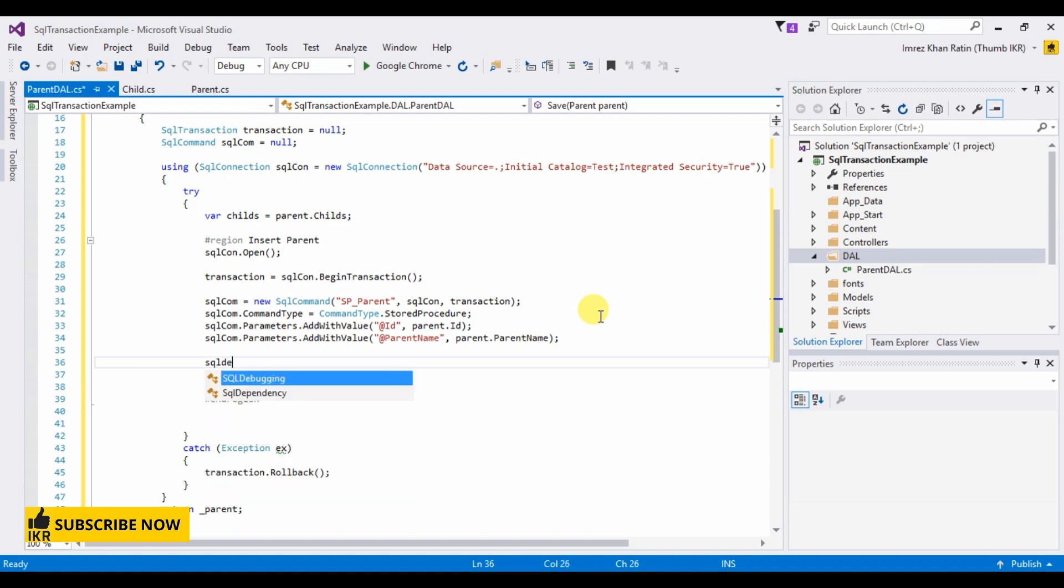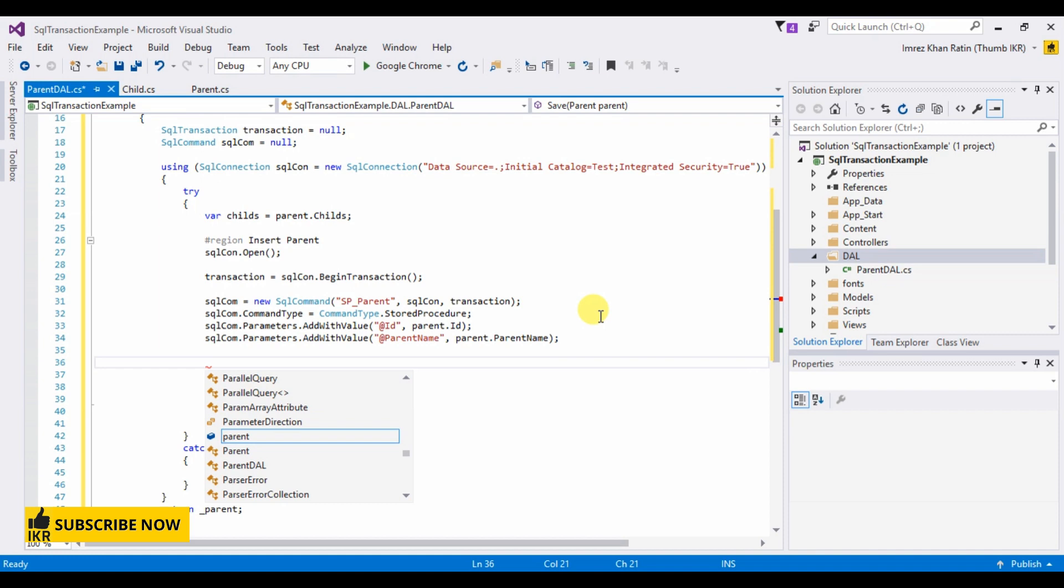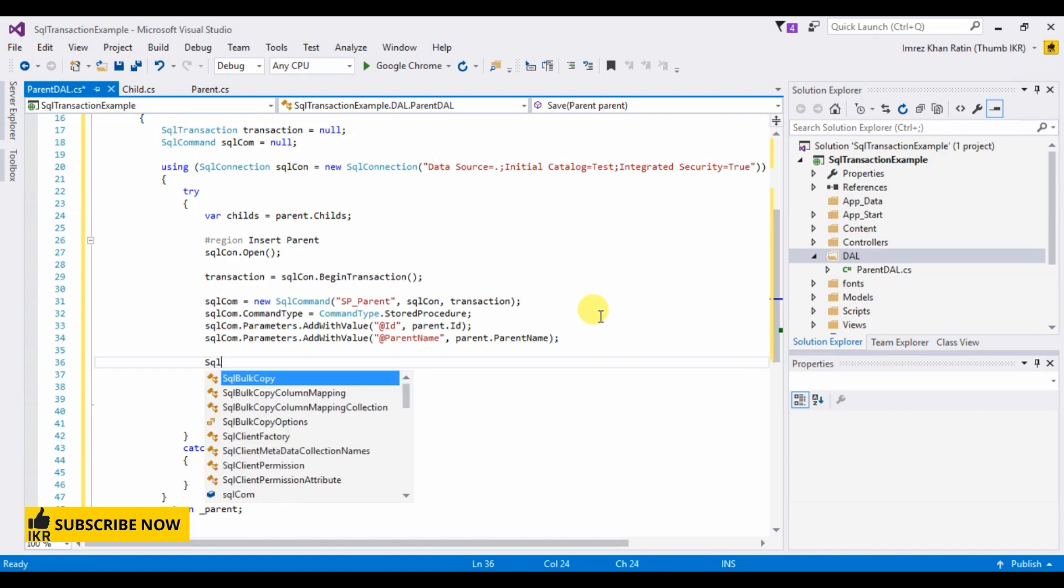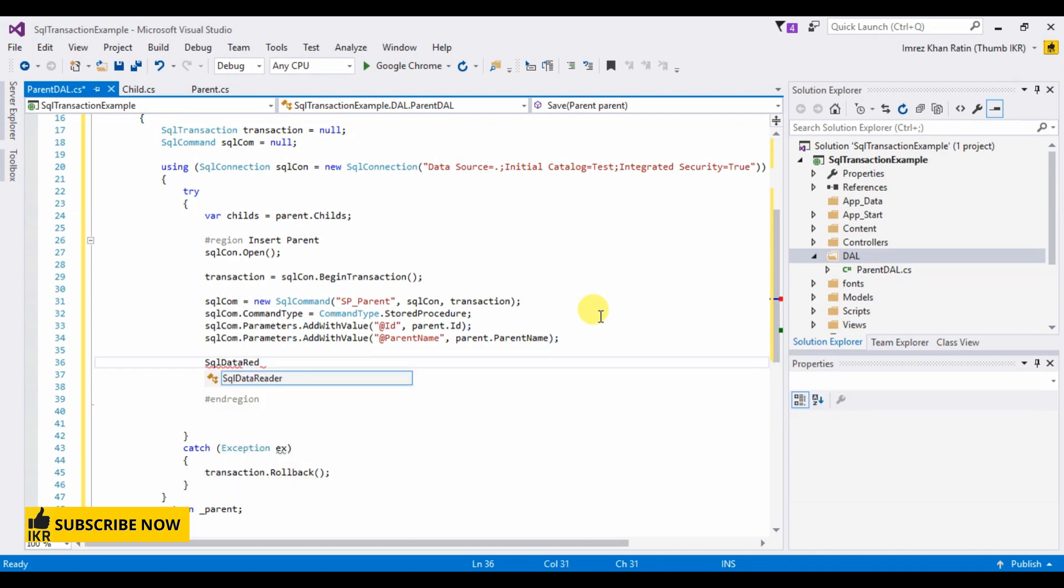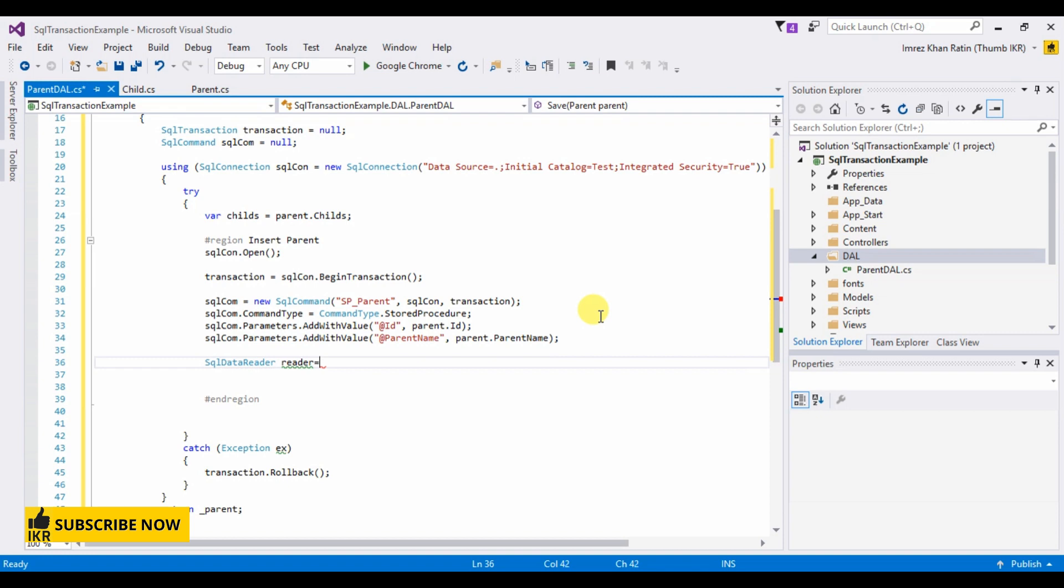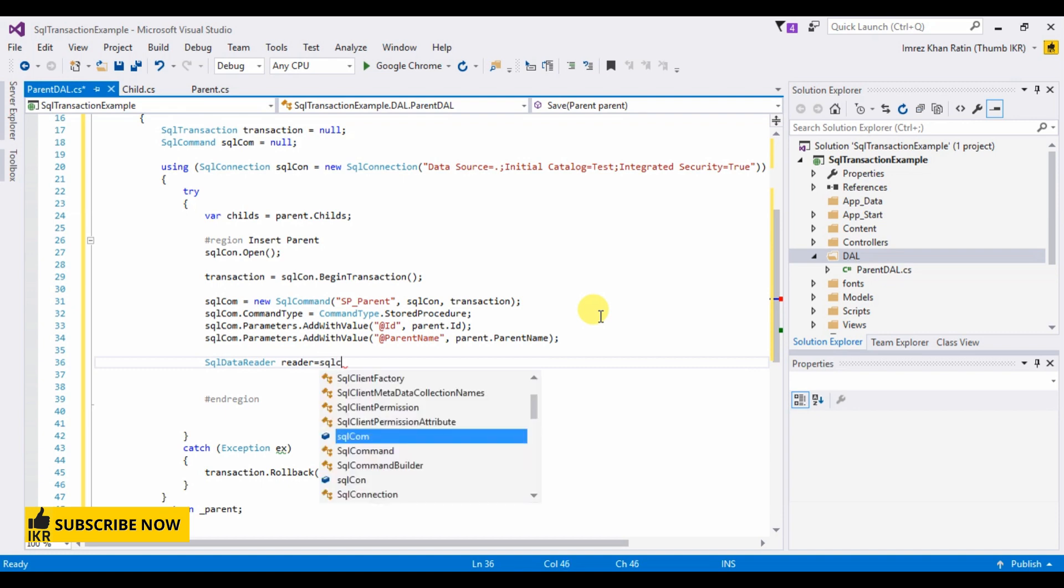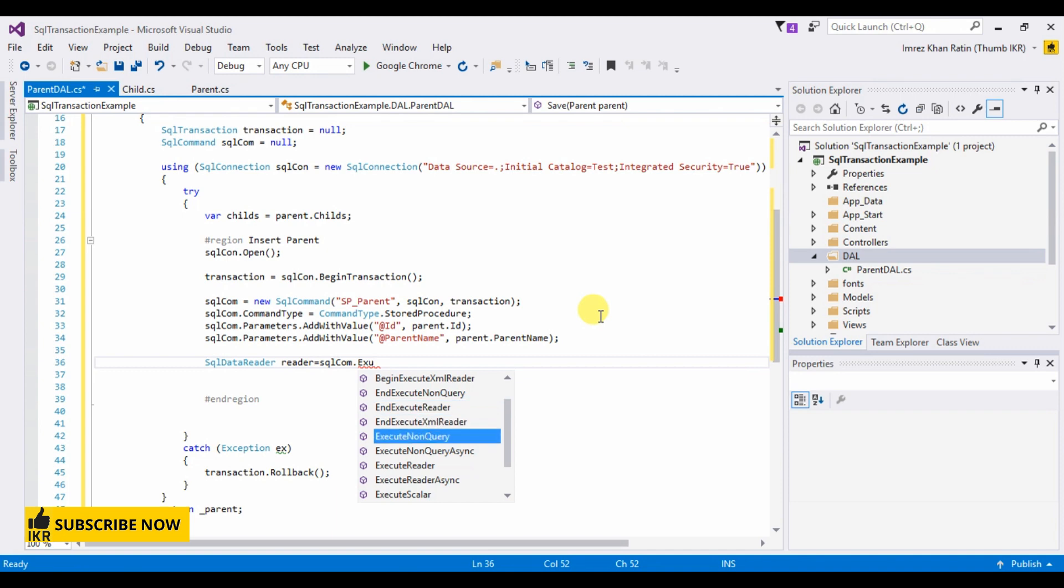Now use SQL data reader for getting parent's ID so that I can store that parent ID in child table. So it will be called the file. Execute reader.